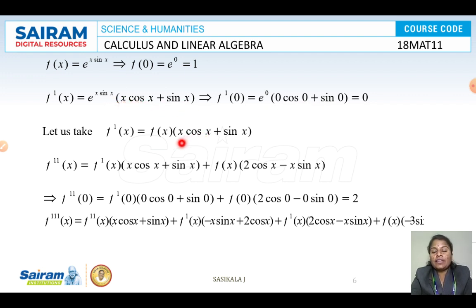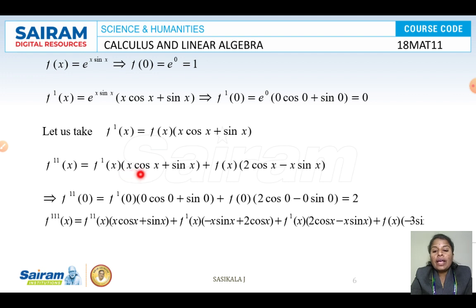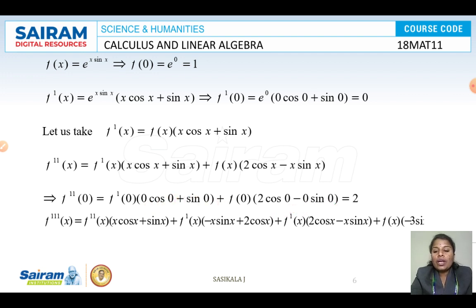Substituting x = 0 in F(x) = e^x · sin x gives F(0) = 0. For F'(x), using the product rule on e^x · sin x: F'(x) = e^x · sin x + e^x · cos x = F(x) + e^x · cos x. For F'(0): this gives 0 + 1 · 1 = 1. Differentiating again using the product rule gives F''(0) = 2.